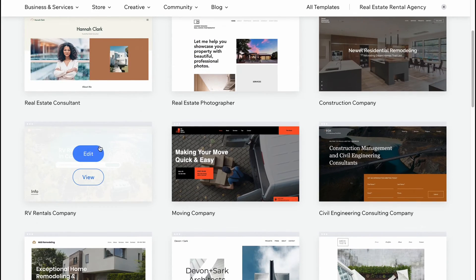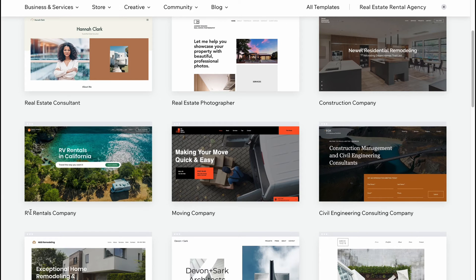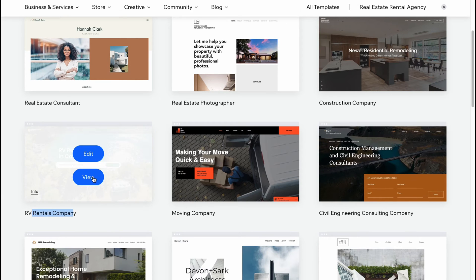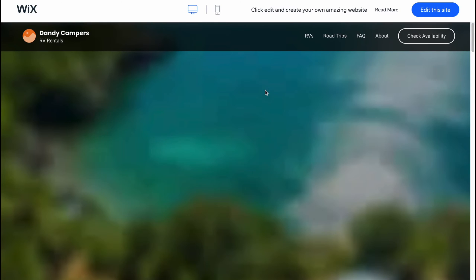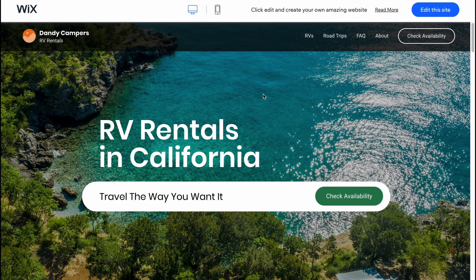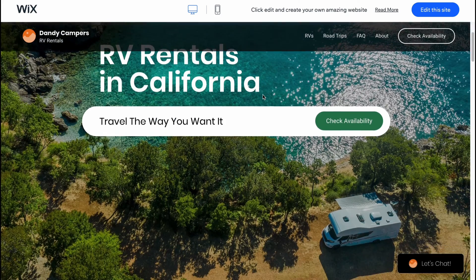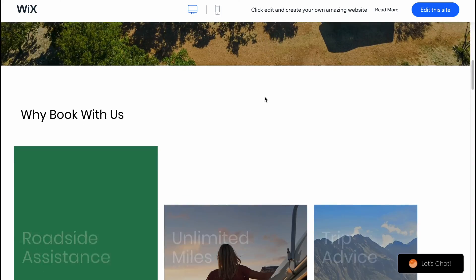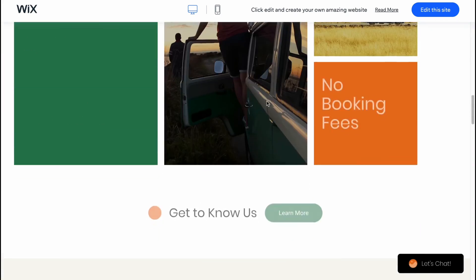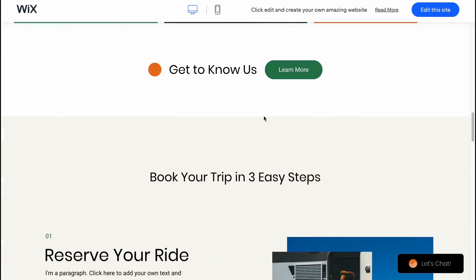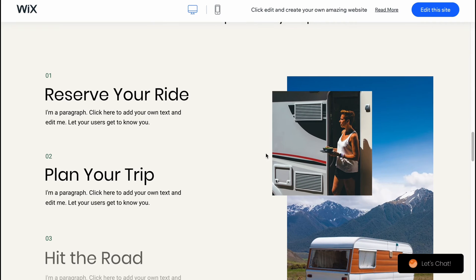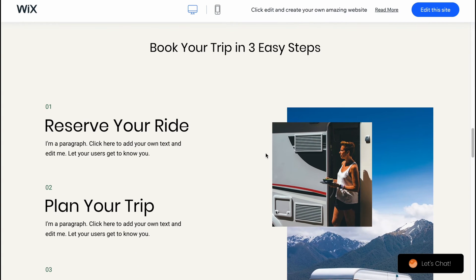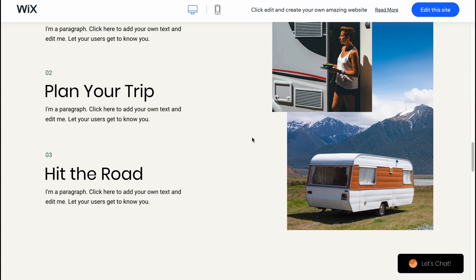As you can see I have a rentals company template, so let's click on view to view how it looks. I think this template is pretty cool and we can easily use this. It's about renting cars or something like this.